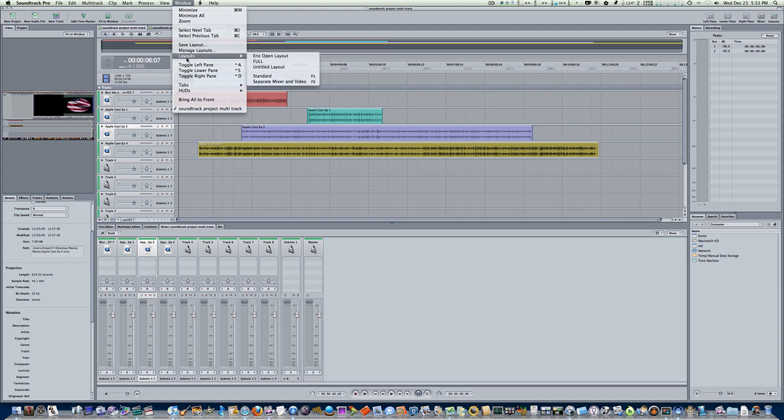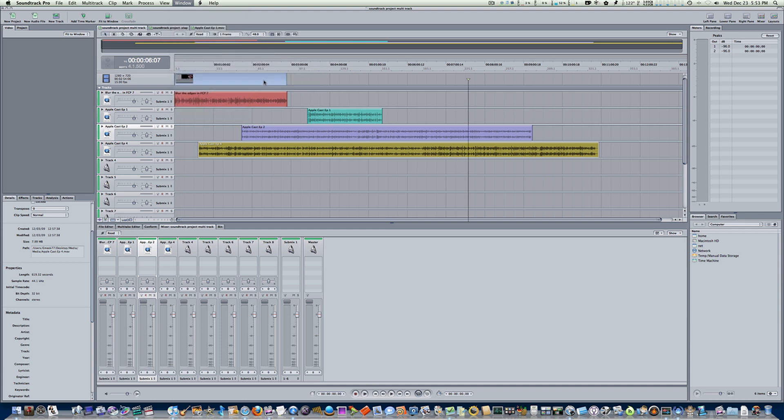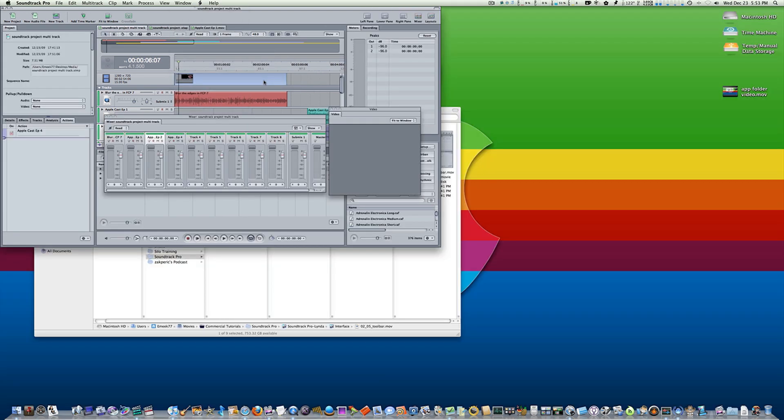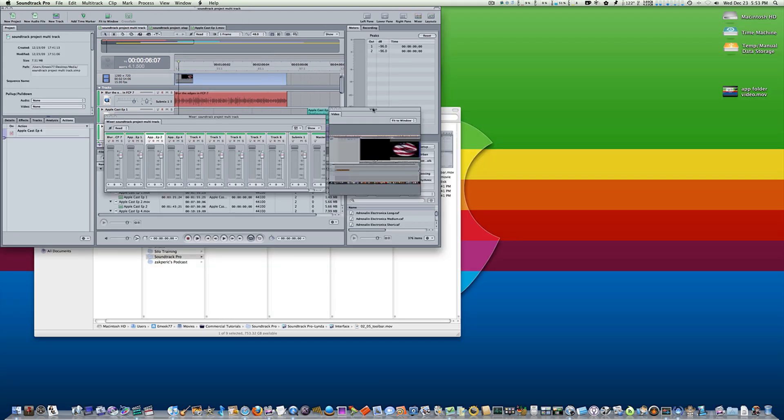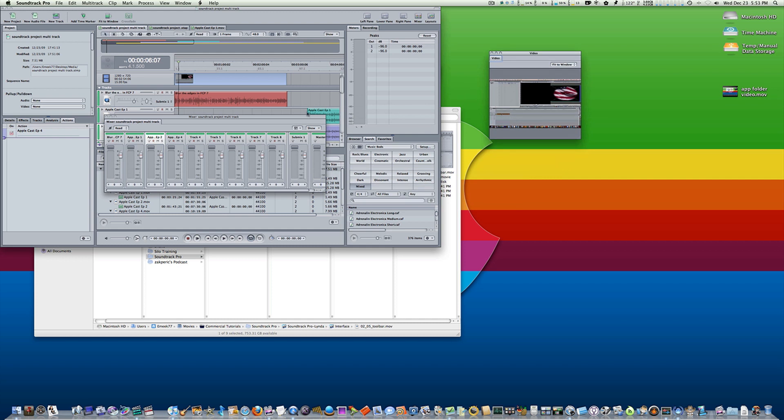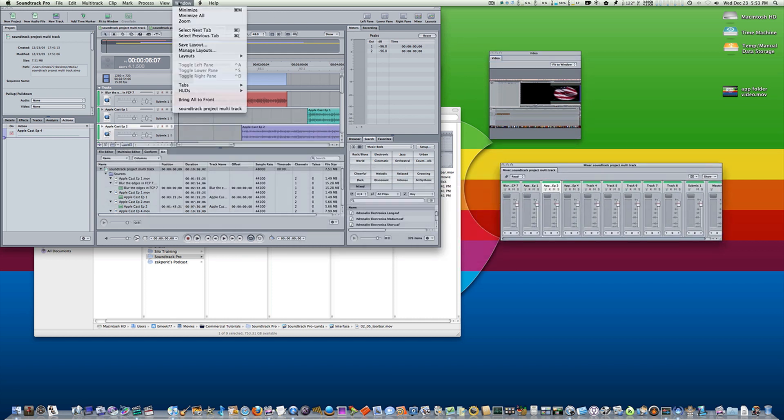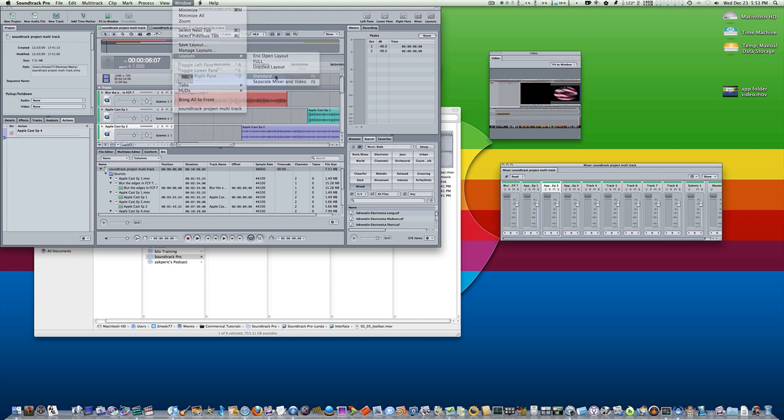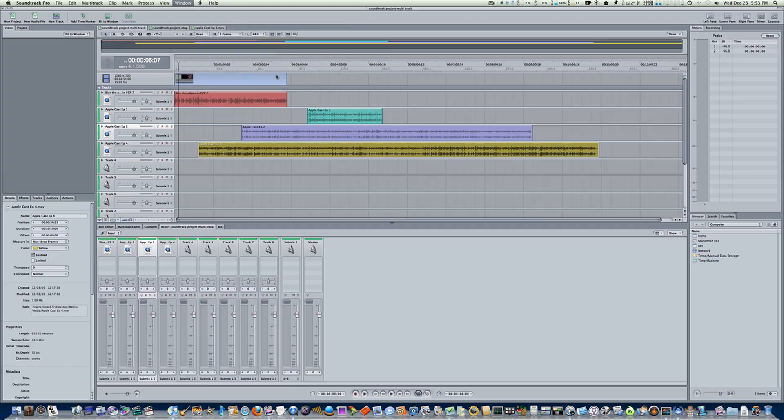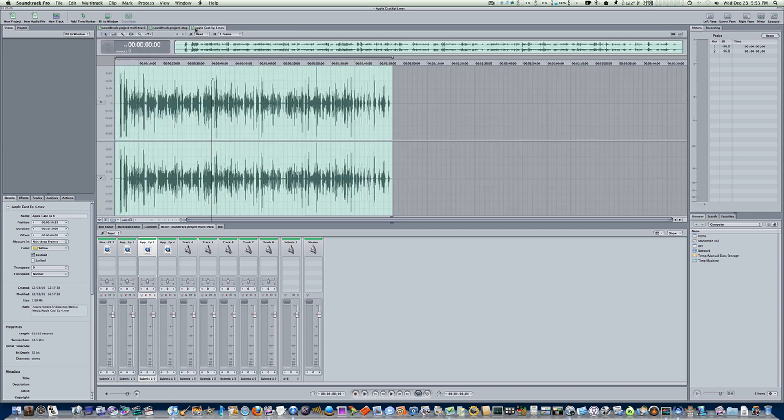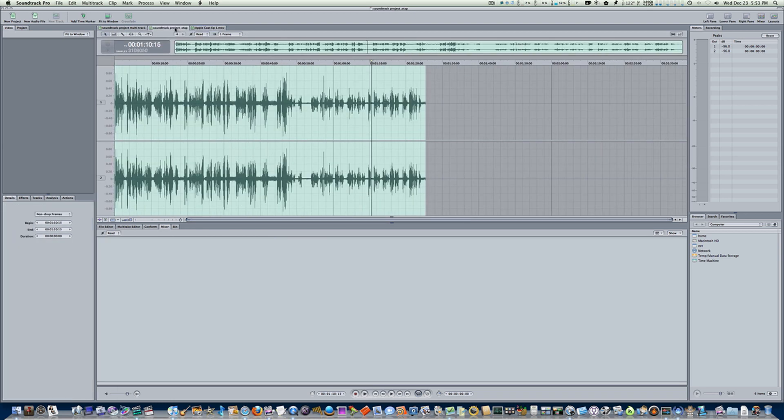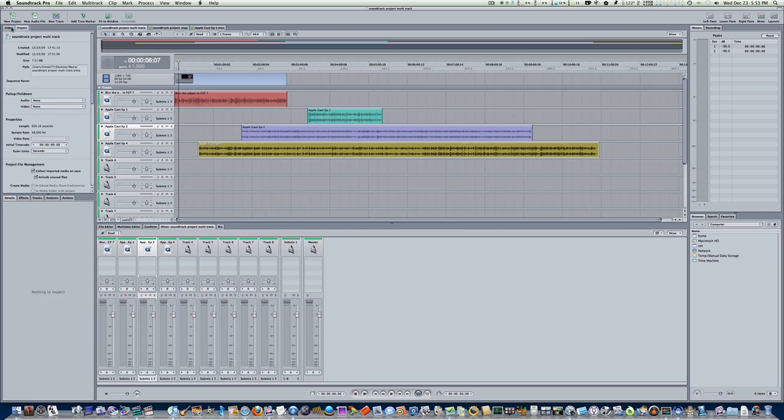Now this is the standard layout that you guys should be used to seeing when you open Soundtrack Pro. You'll notice there's a couple other ones up there - these are the ones that I've made custom. There's a separate mixer and video, and it pulls everything out separate. The first thing I want you to notice are tabs.